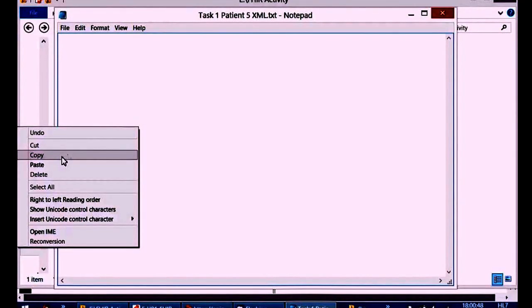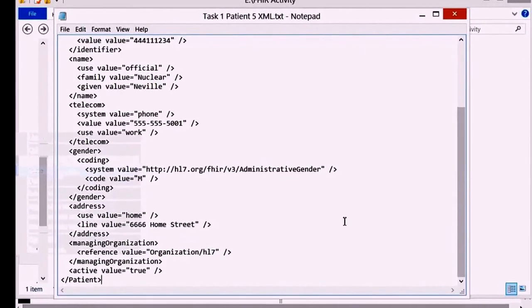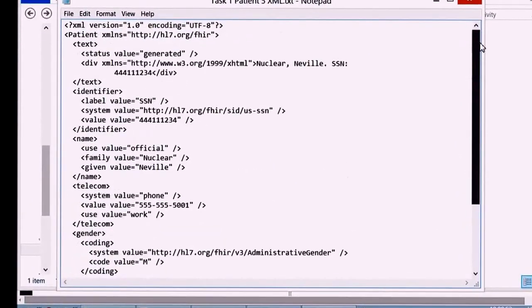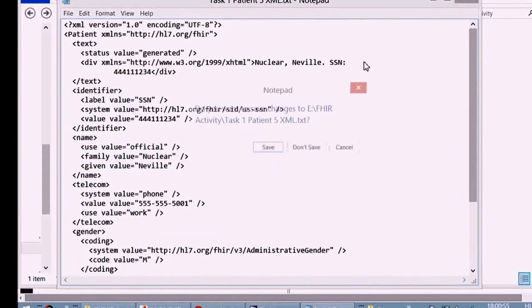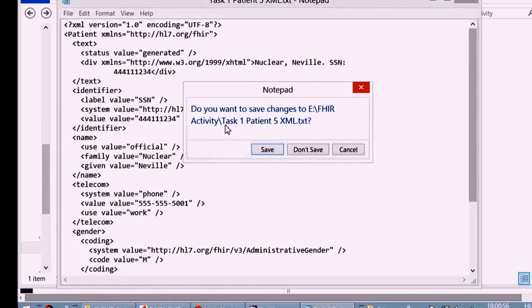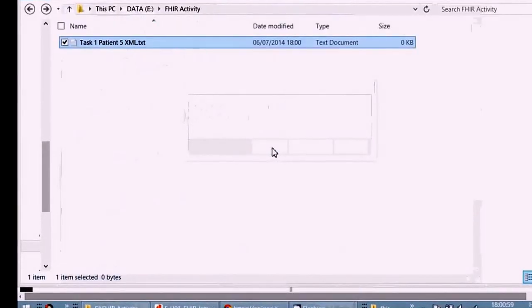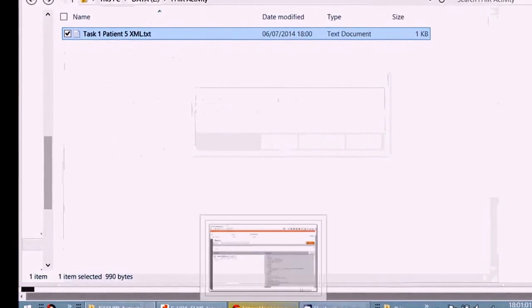Let's give it a good file name so we can see which part of the activity it is. Task 1, it's patient 5, and it's the XML version. We'll be doing the JSON version shortly. So let's paste that in from the clipboard. Give it a quick review, make sure we've not missed off the beginning or end. That looks good. Save that and we can do the next part of the activity.